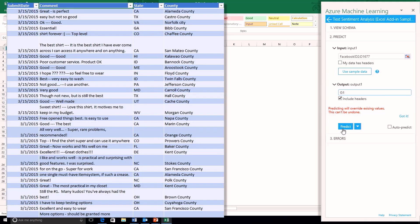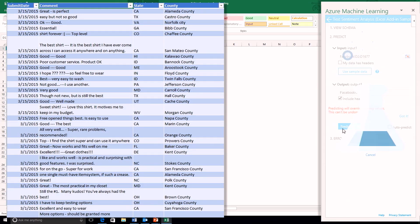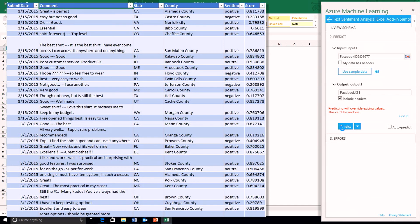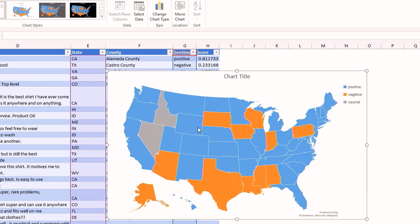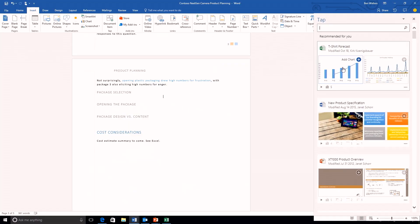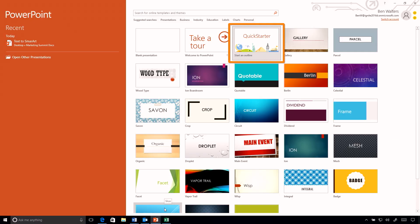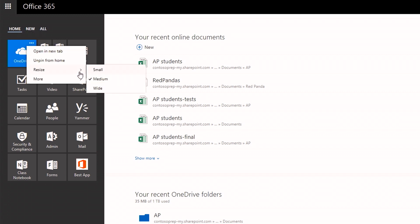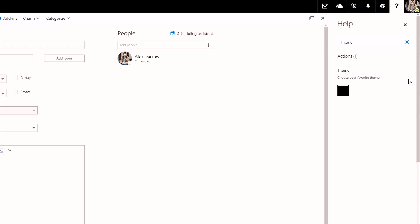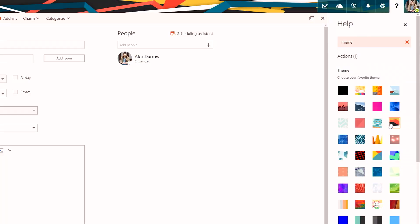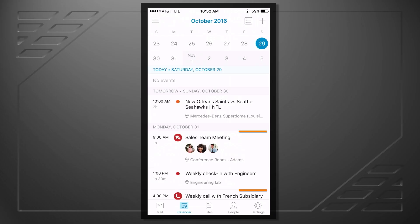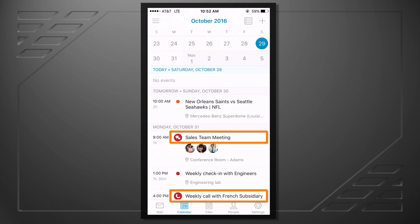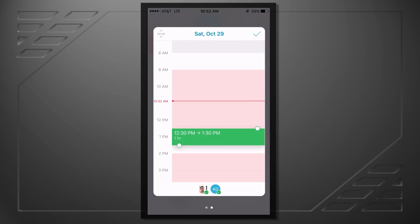Coming up on the show we'll look at the latest intelligent Office app experiences, including new capabilities in Excel, Word, PowerPoint, and Outlook, as well as updates to personal work analytics. We'll look at the newly released browser-based experiences, including the new customizable app launcher, and great additions that help you get work done while on the go.